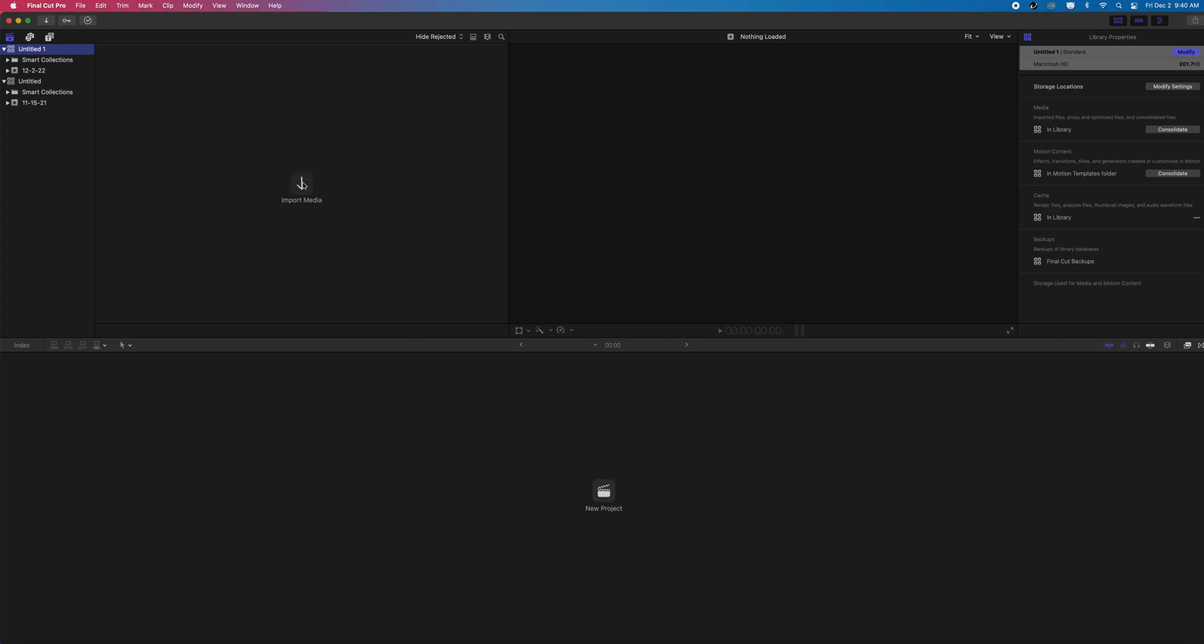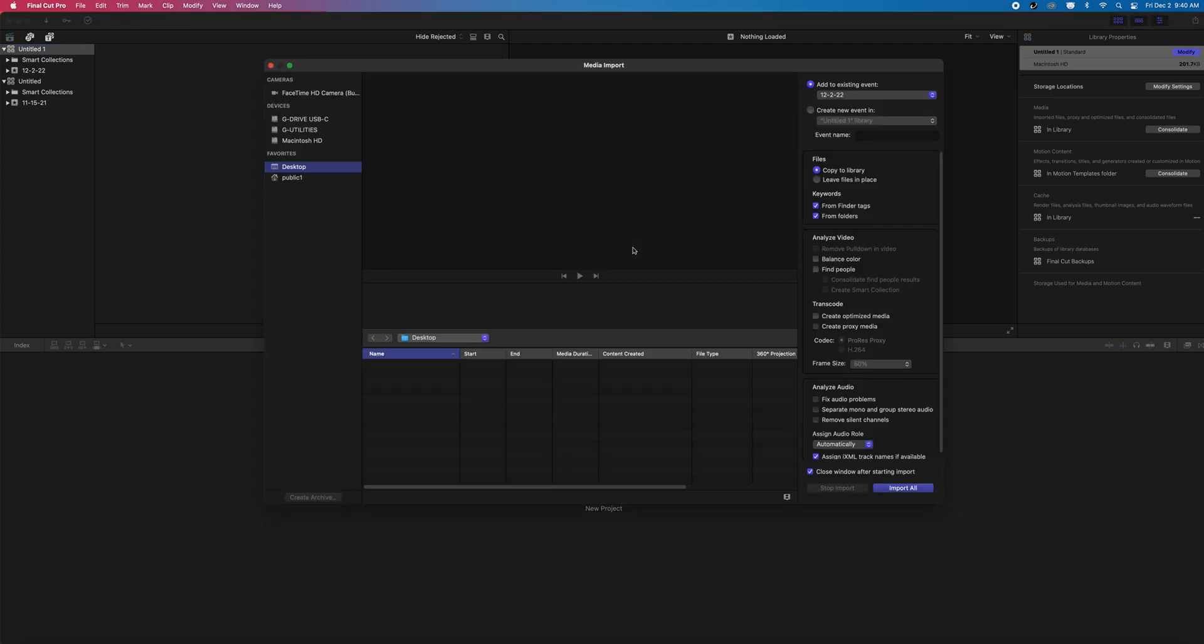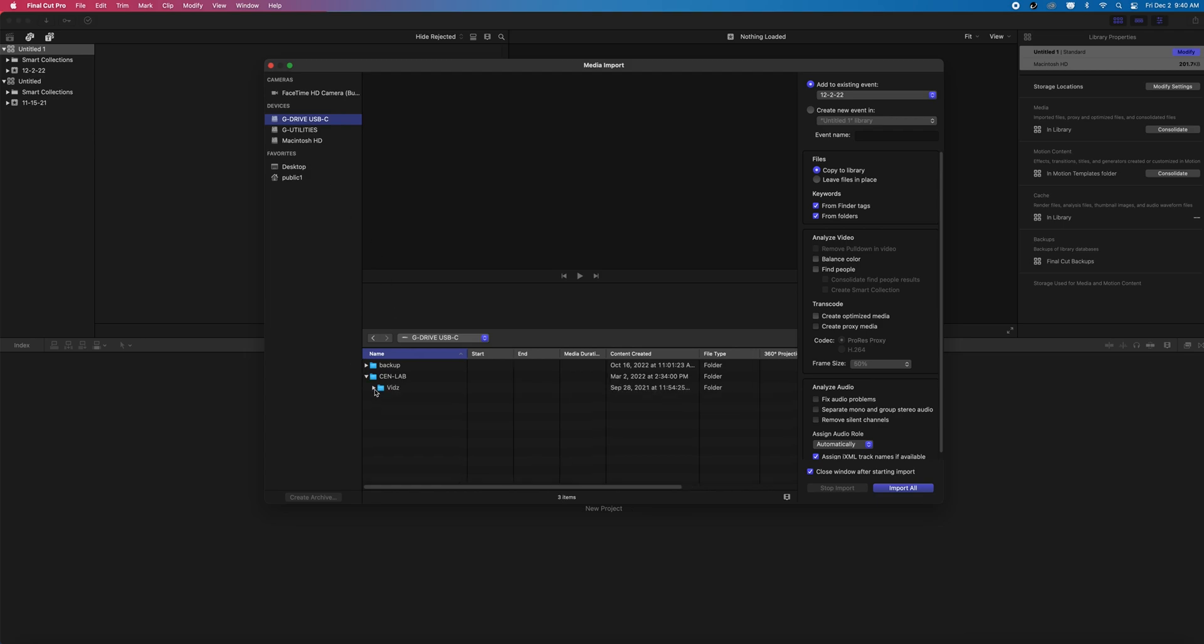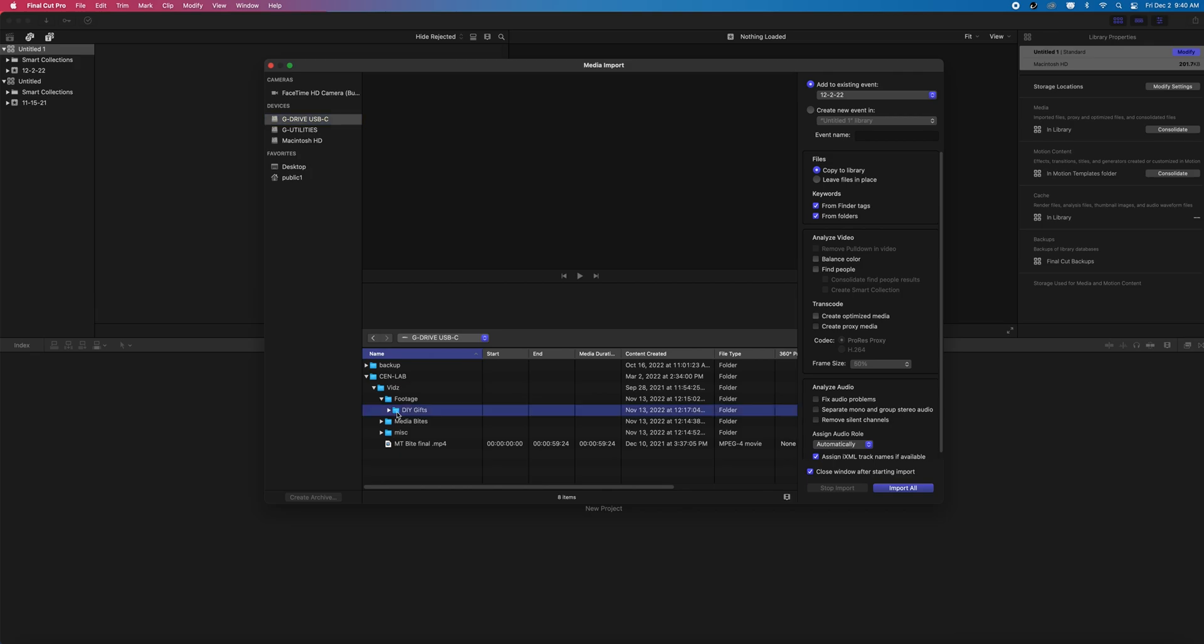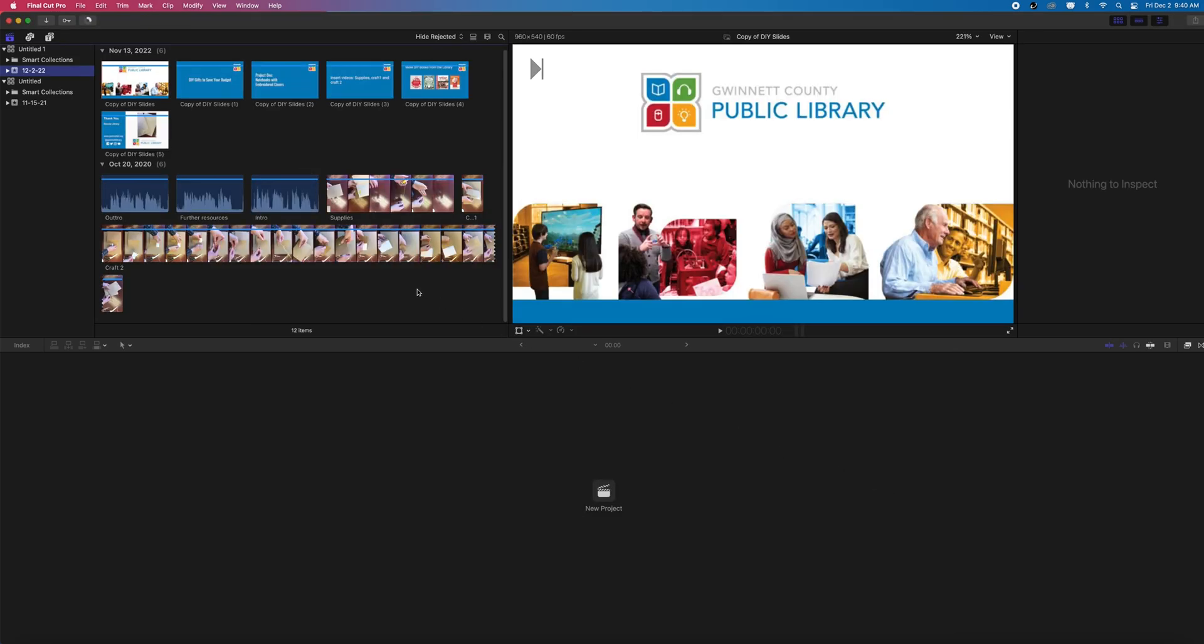Now we're going to look at the Media Browser, which is also in the top left right next to our library. This tab is where you're going to import your videos and other assets like music or photos. Go ahead and click Import Media and select all of the assets you want to use and then click Import Selected. You can go back to your Media tab at any time and import more assets, but let's move on to editing.